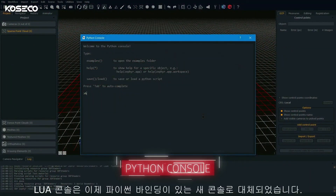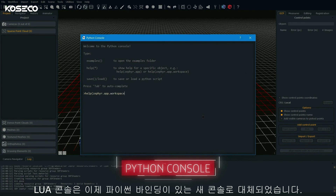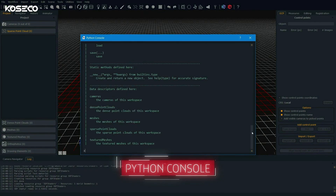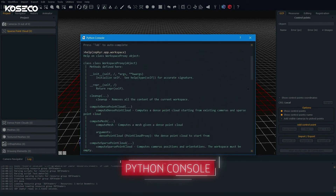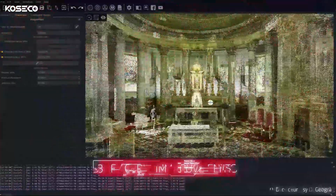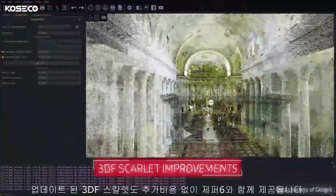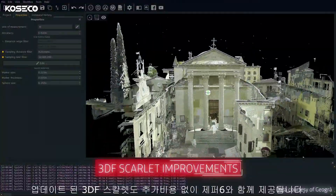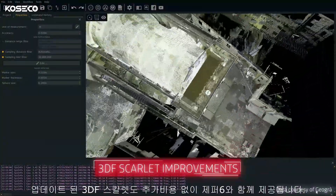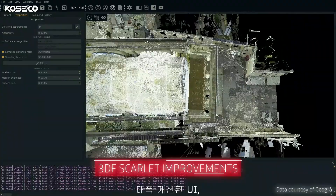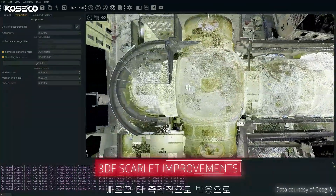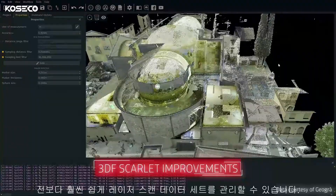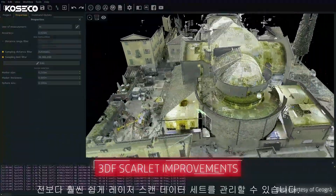The Lua console has now been replaced by a new console with Python bindings. 3DF Scarlett has also been updated and comes bundled with Zephyr 6 at no extra cost. With a significantly improved UI, faster and more responsive, you can now manage your laser scan datasets with greater ease than ever before.